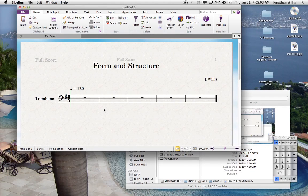In this video I'm going to show you a little bit about form and structure — specifically how to format a piece when we start adding measures, adding rehearsal marks, repeats, and first or second endings.